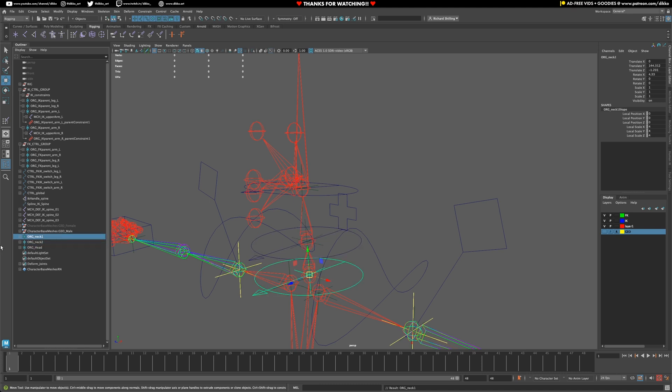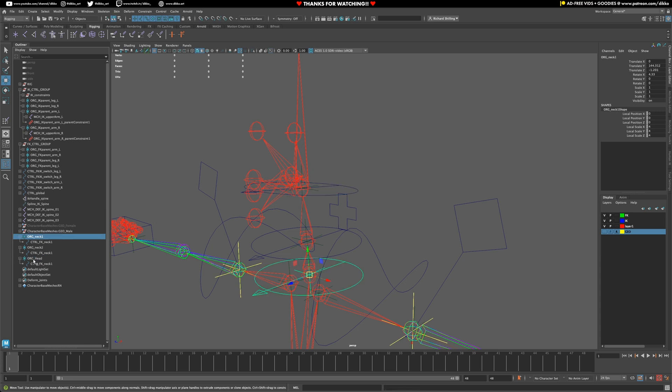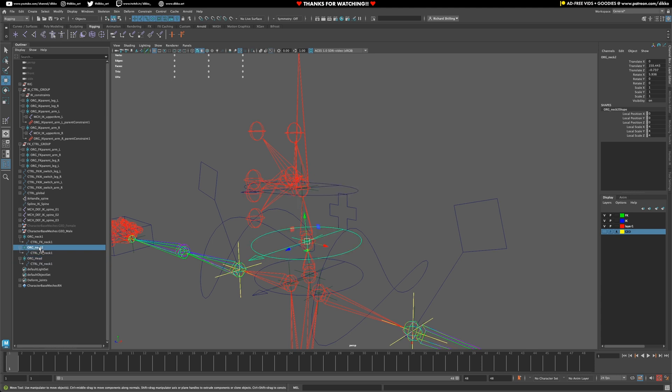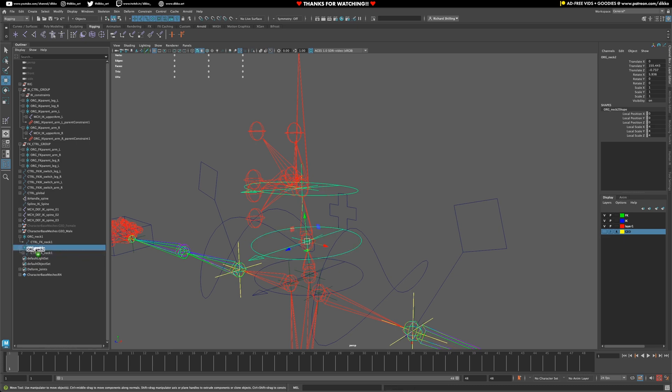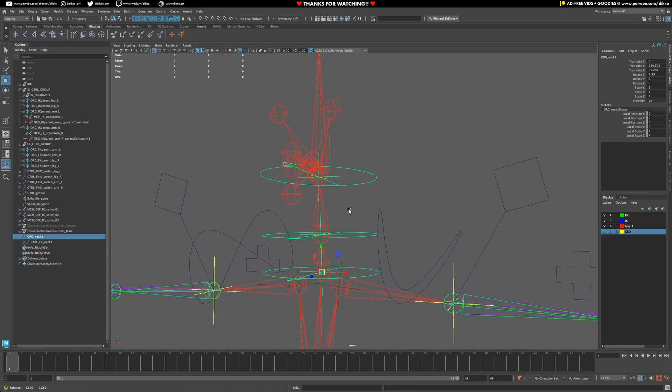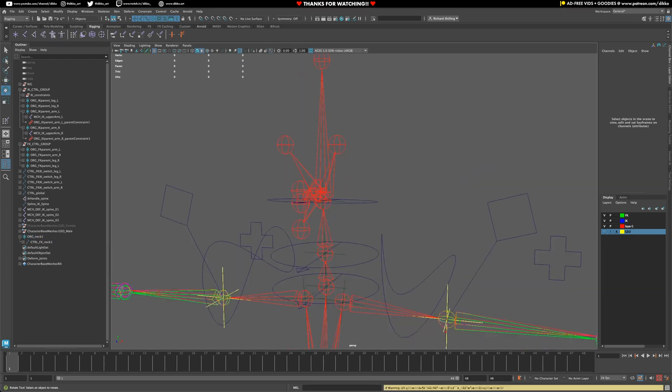Just like with the FK joint chains in the past, you work backwards. So, basically, the head joint will go to the neck joint, which will go to the first neck joint. So, head to control. There's one last thing I want to do before I start to connect everything up to this rig.